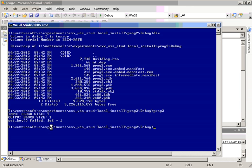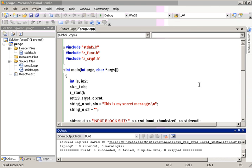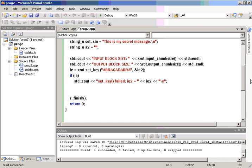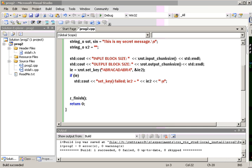And there you have it. So, ROT13 uses basically just single characters for input-output. Set key failed because it doesn't take a key. So, some algorithms do take a key, others don't.